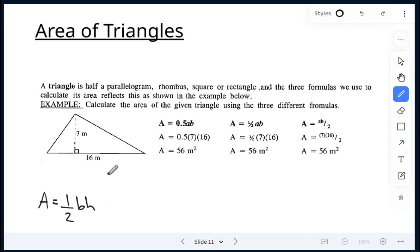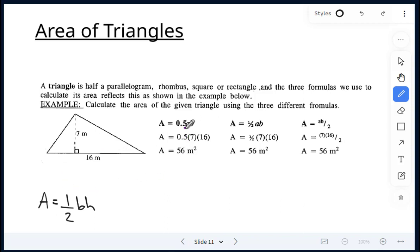In this example, our height is shown from the vertex — the apex — all the way down to the base. Height or altitude is 7 metres, the base is 16 metres. That little square shows the 90-degree angle, meaning this is perpendicular to the base line. You can calculate as 0.5 times 7 times 16, or 1 divided by 2 times 7 times 16, or 7 times 16 divided by 2. Either way, the answer is 56 metres squared.